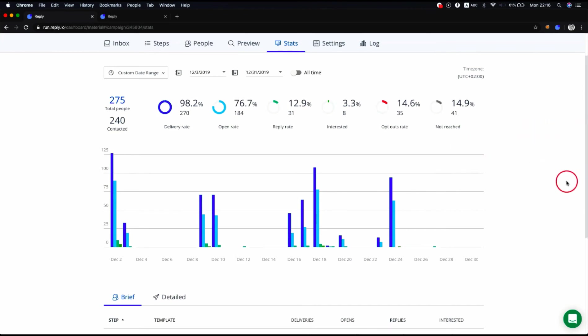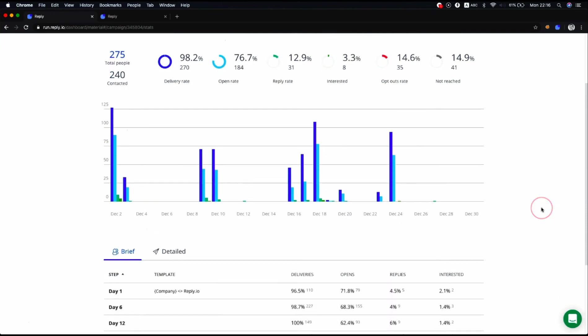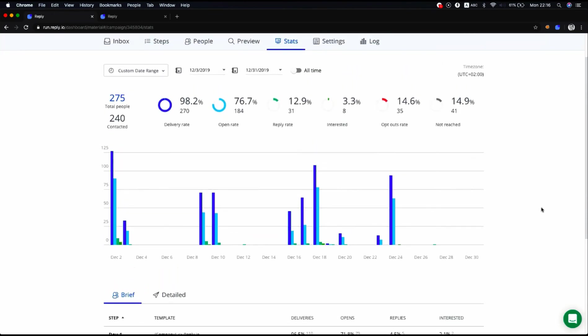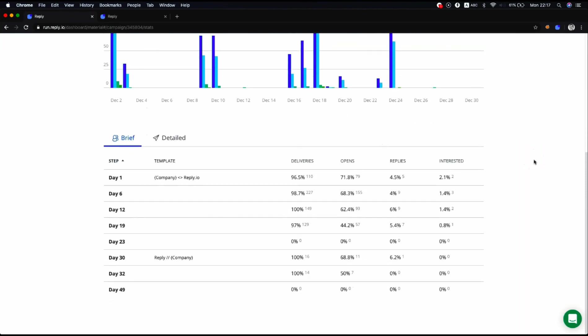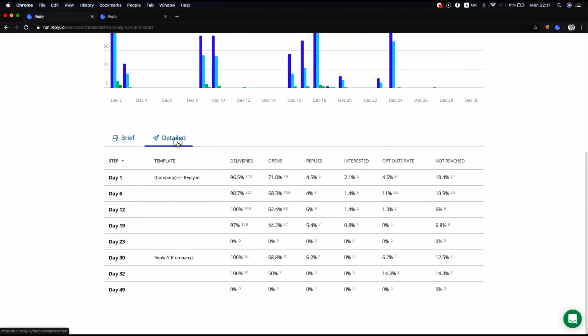The data on this page is displayed based on the time zone set in the account settings. The detail view section lets you see the sequence statistics based on steps. There are two views: brief and detailed.